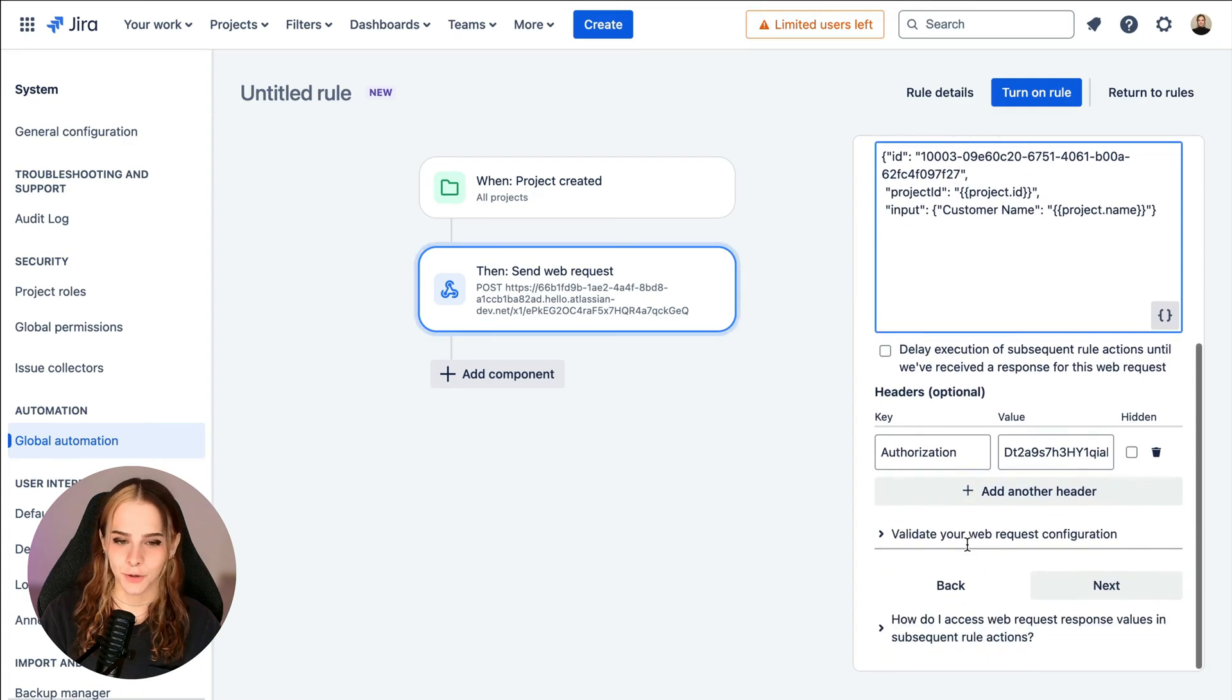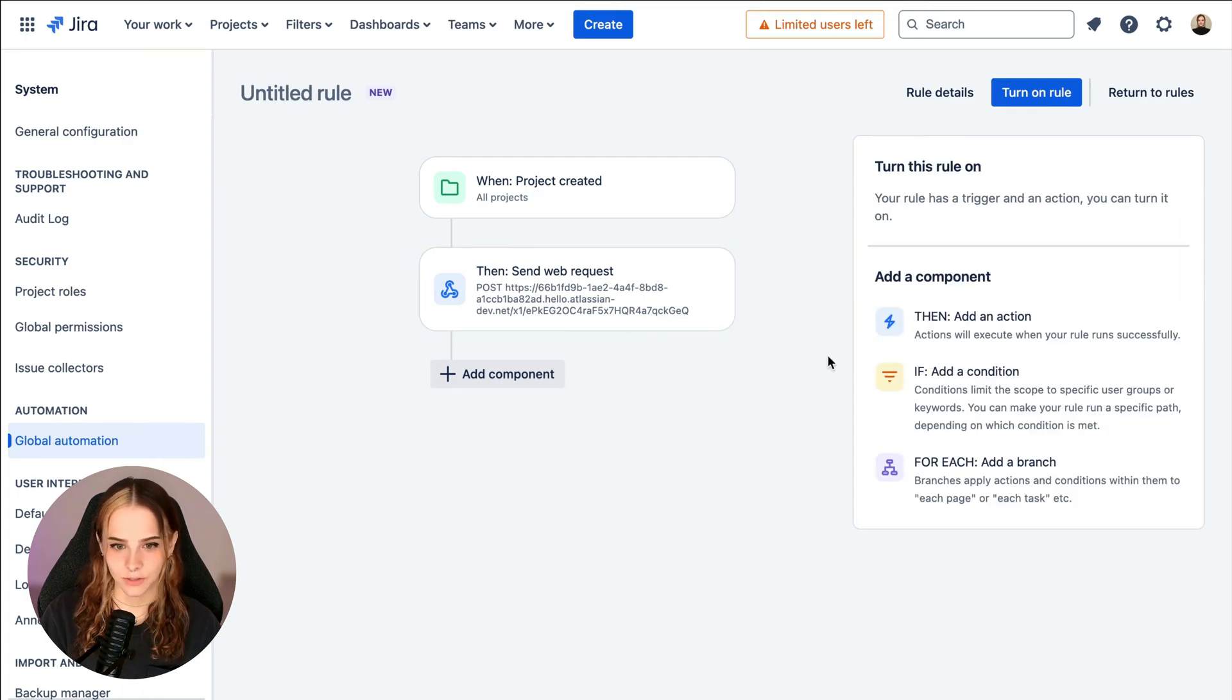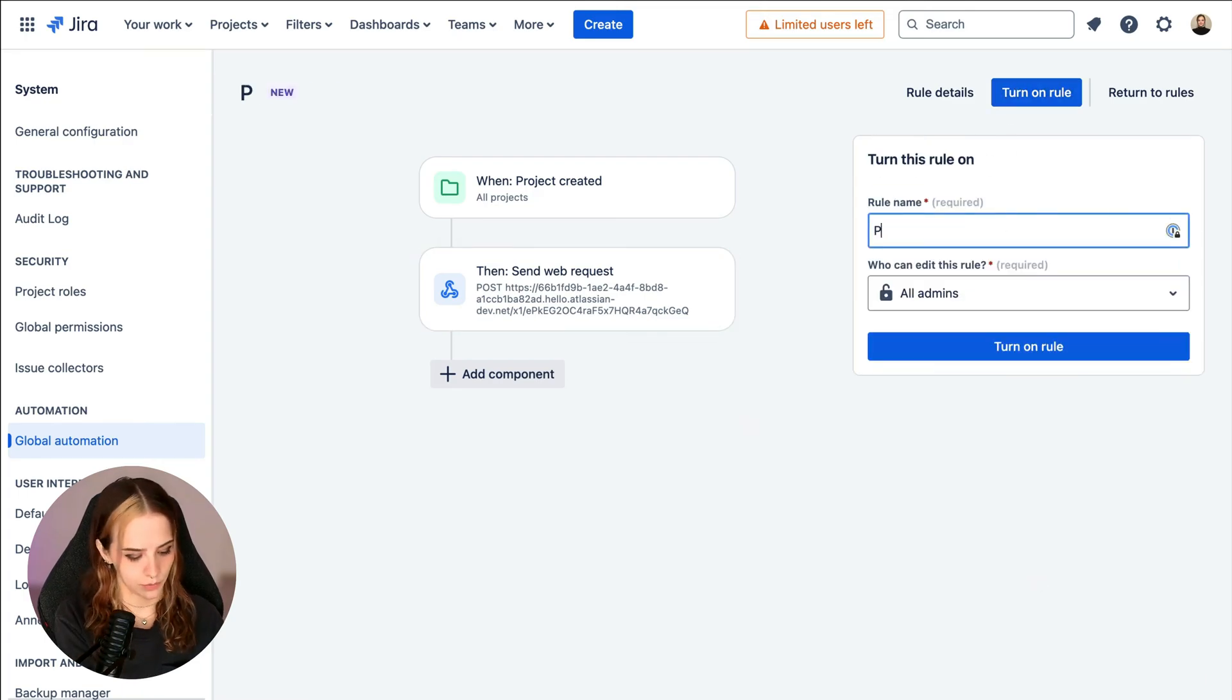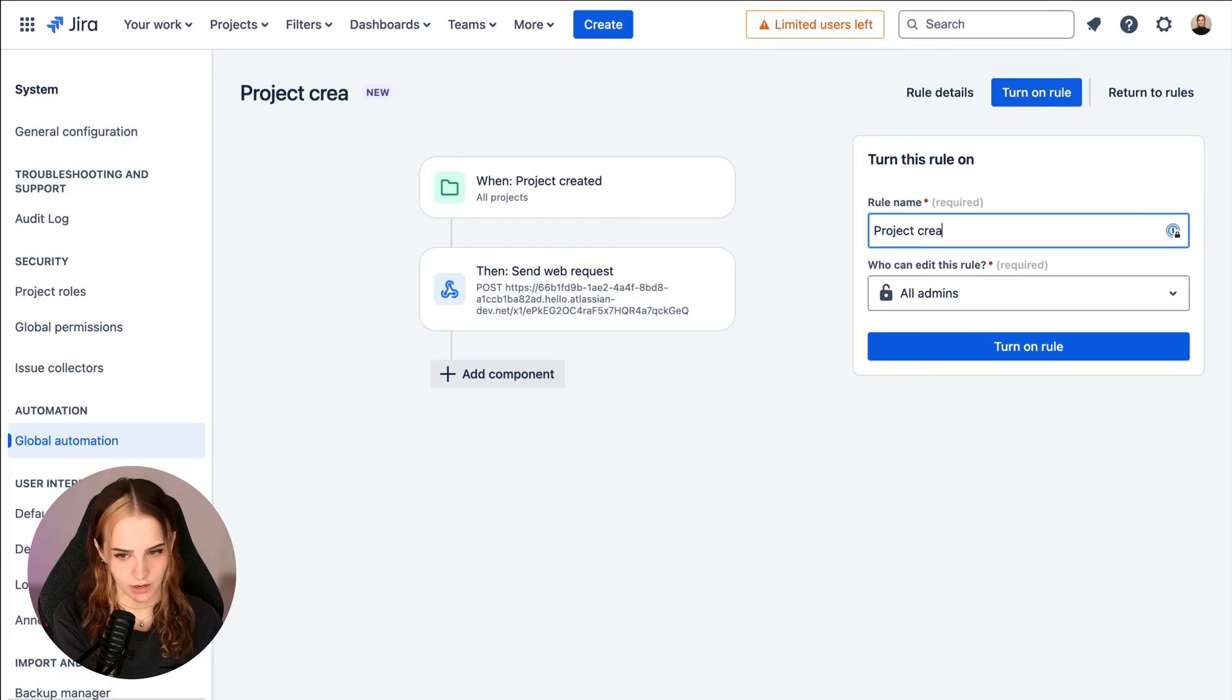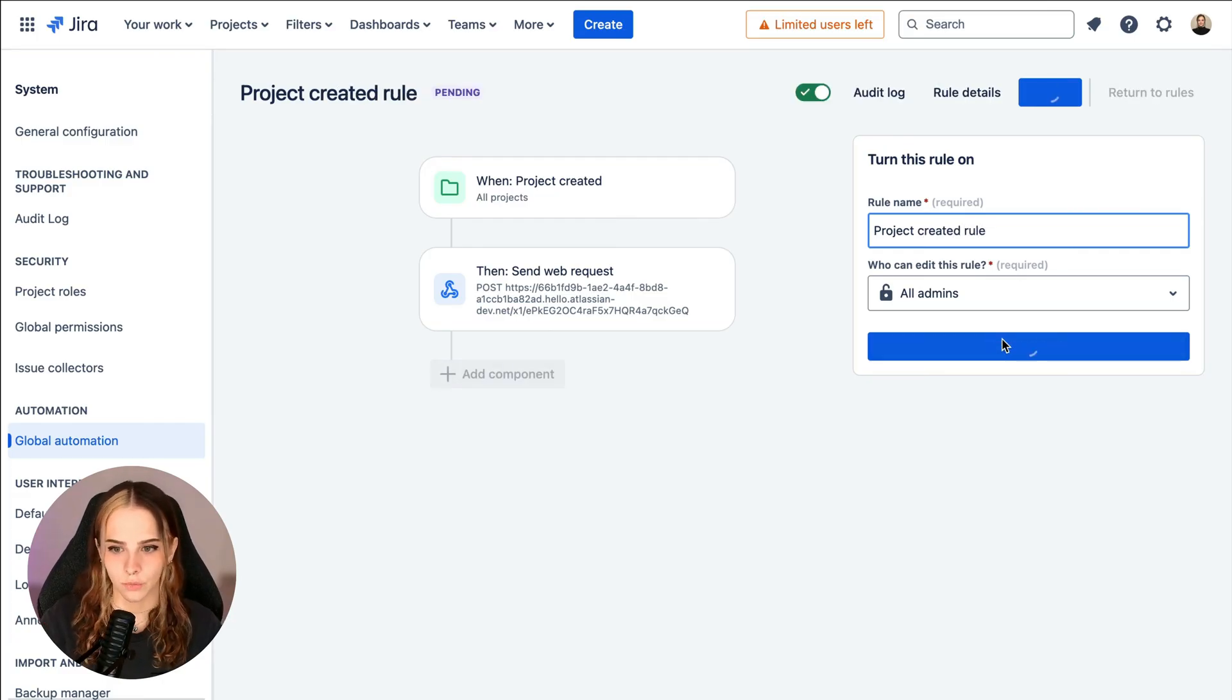And we're done here. So I'll click next. And let's turn on this rule. I'll just name it project created rule and click turn on rule.